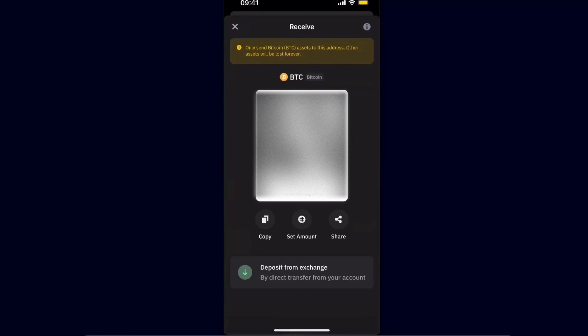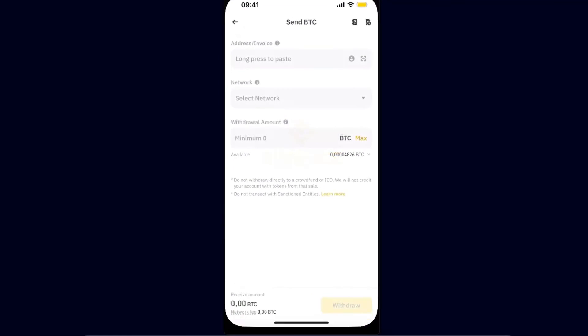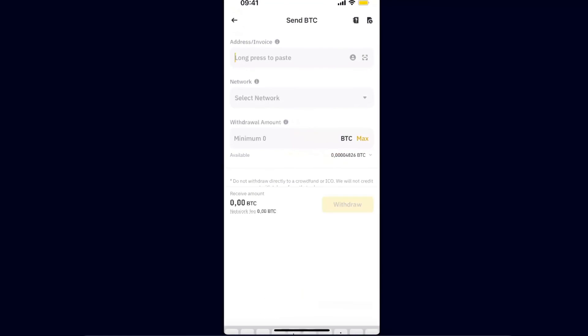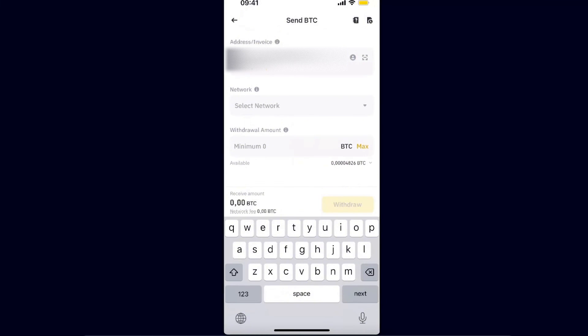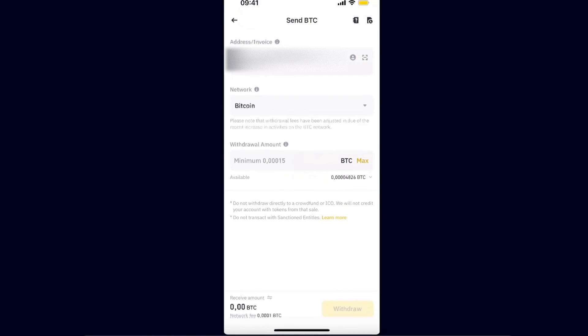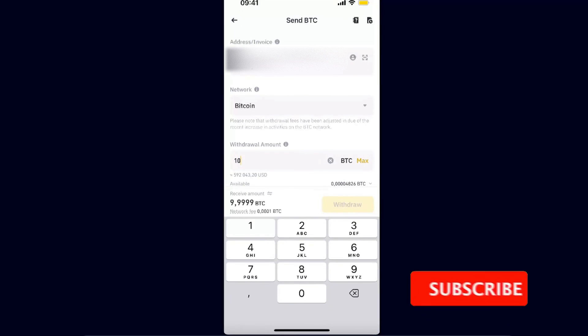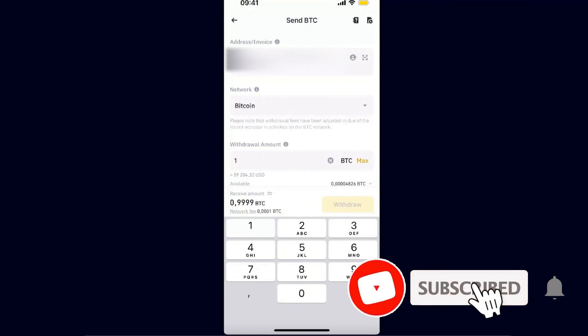And here you will see your address. You're going to copy it and go back to your Binance. From here you're going to enter the address. It should automatically select the network as Bitcoin. After that, enter the withdrawal amount.